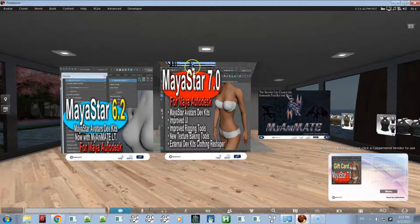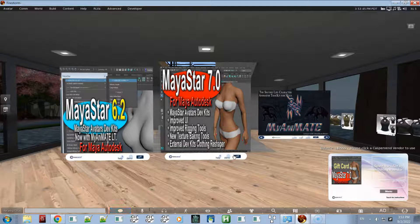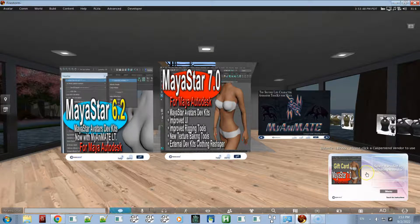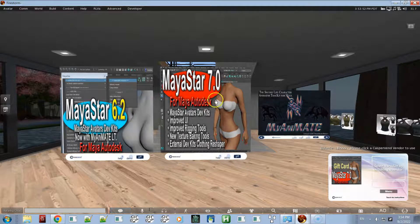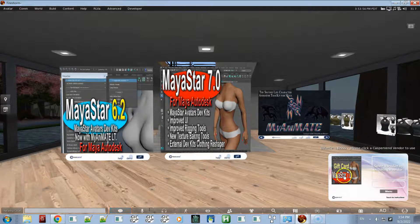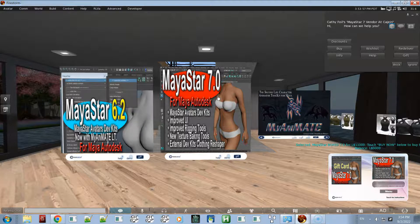Here we are at the vendors at my store. You can only do this in-world at my store. We're wearing the gift card, so all you have to do is click on the vendor. You see the gift card is pretty much the same as the vendor, MayaStar 7.